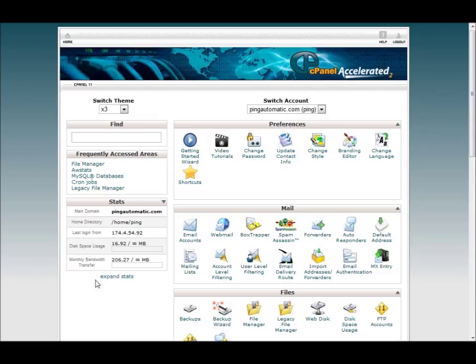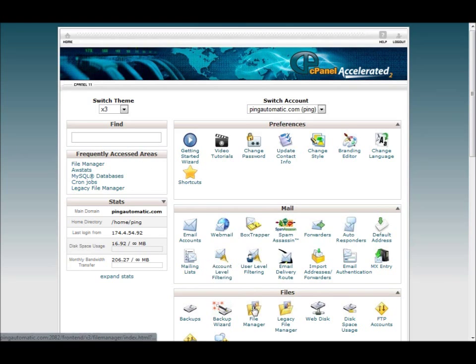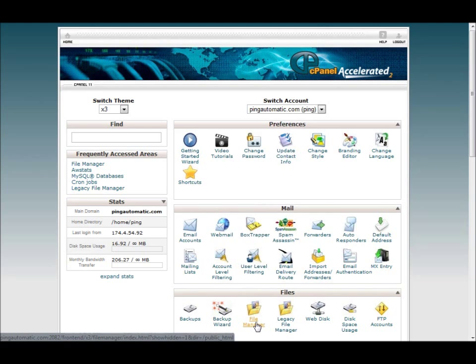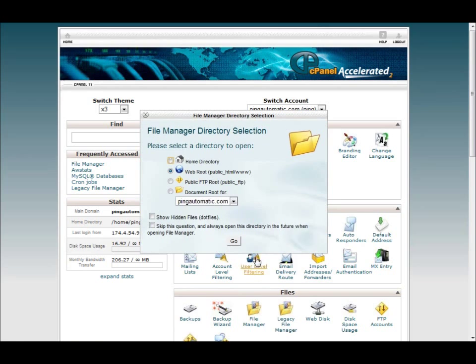So to get started, I have logged into my cPanel, I currently host with Hostgator, this particular website anyways. If you use FTP, it is the same concept, but I prefer logging into the cPanel and just managing things from there.